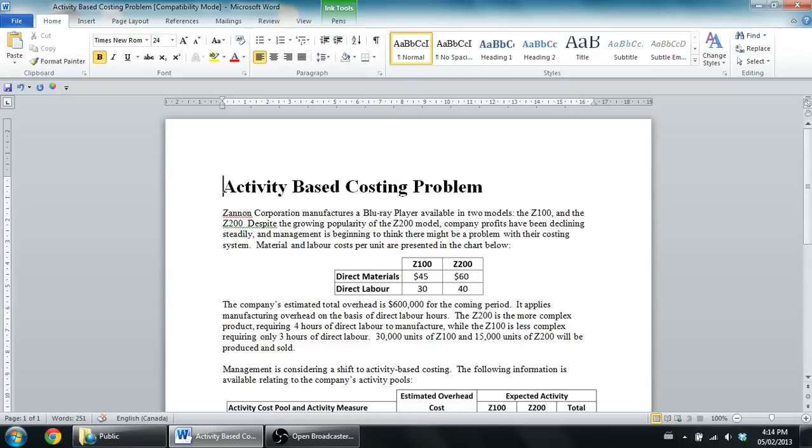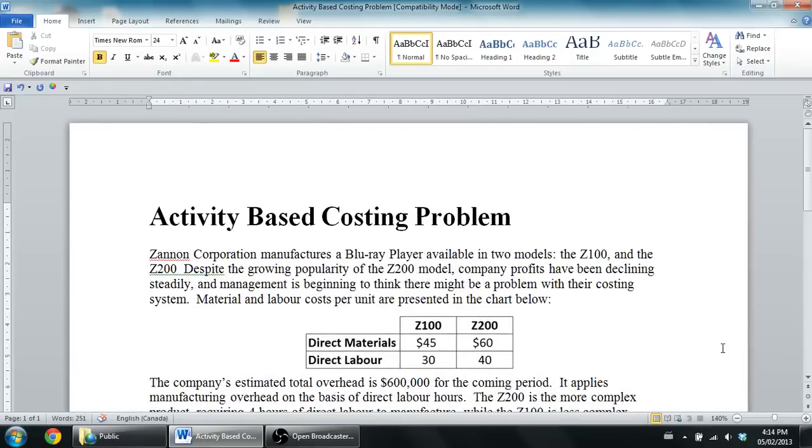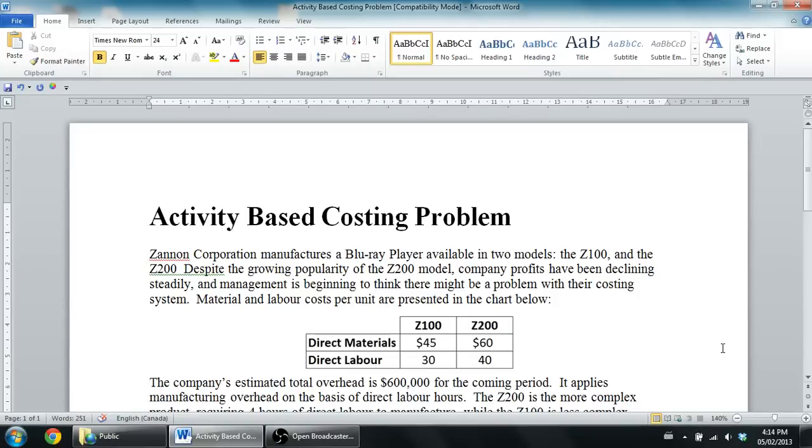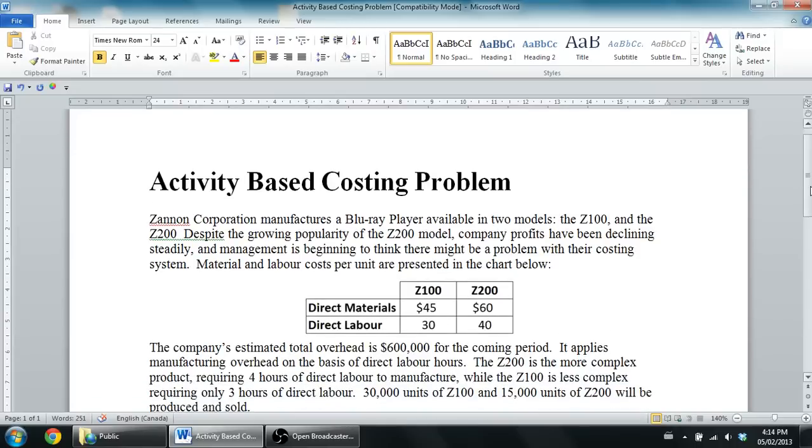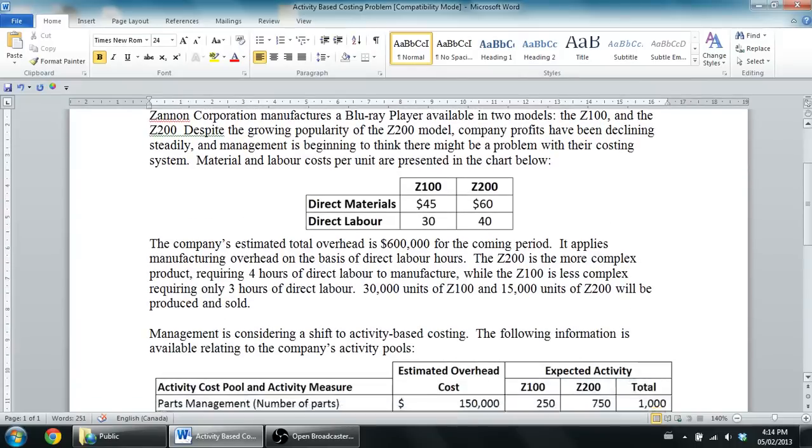Material and labor costs per unit are presented in the chart below. Okay, so let's zoom in a bit, and you can see the material and labor costs are given. They're going to be pretty much a given in any question. Direct material and direct labor are always uncontroversial. We know what our material and labor are. We know the actual costs when the costs are incurred. Manufacturing overhead has to be estimated, and as we discussed last time, activity-based costing is one way of estimating overhead.